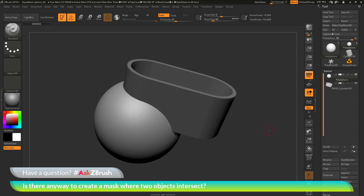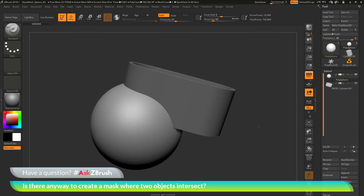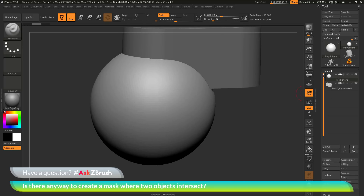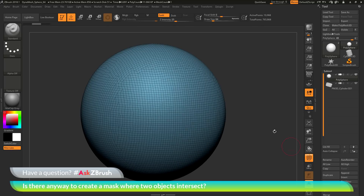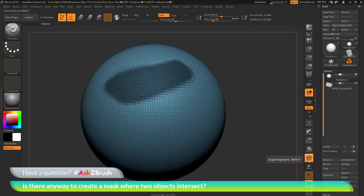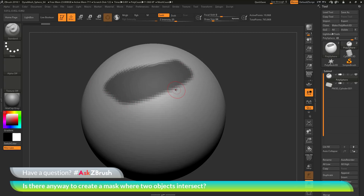Before getting into the workflow, I want to talk about how masking is applied. Masking is dependent on the amount of polygons your object has. With the polysphere here, if I turn on polyframes, you can see the density of polys is pretty sparse. If I hold down Control and click and drag to apply a mask, I won't get a very clean edge because masking looks at the current topology. The more topology you have, the cleaner the mask will be.